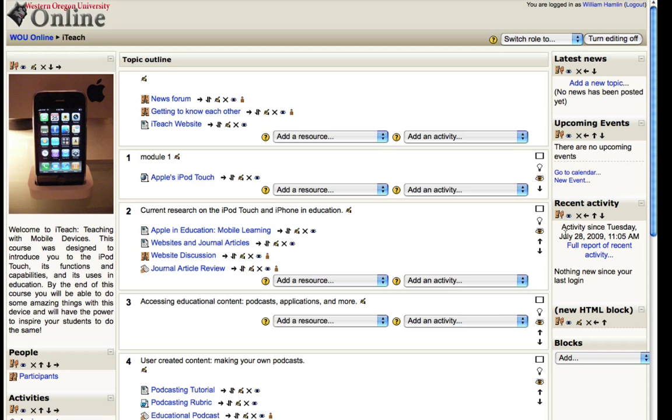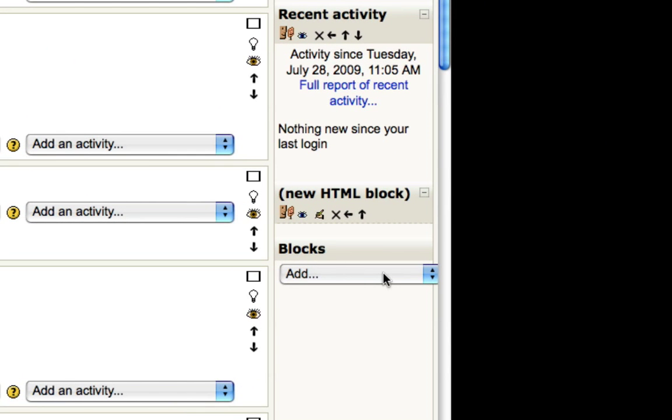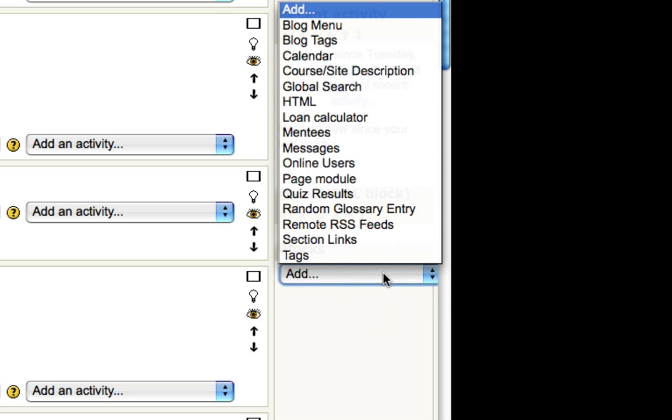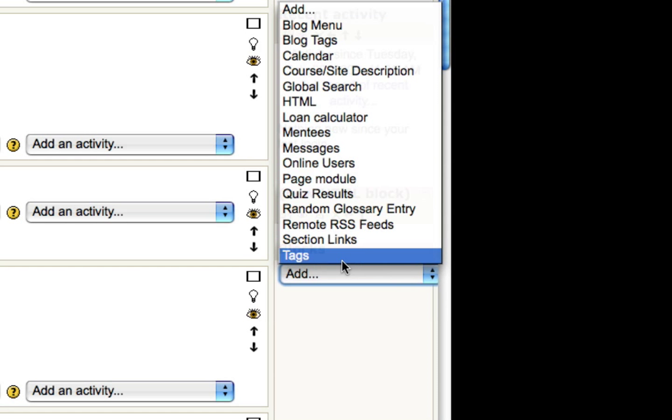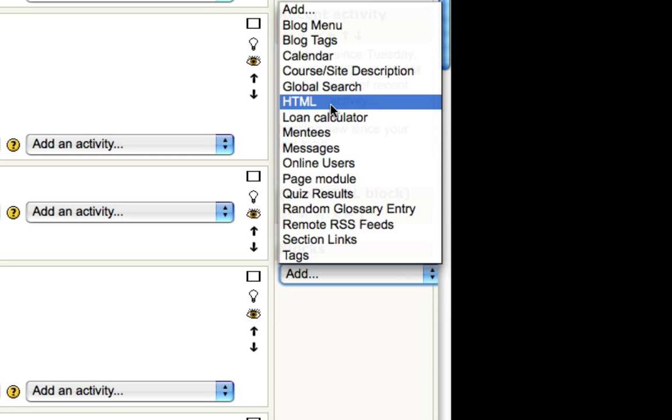But if you want to add a new block, down here at the bottom right there's a drop down menu and if you click that you can add a new block. There are a number of different types, but the easiest to use, easiest to customize to fit your needs is the HTML block.